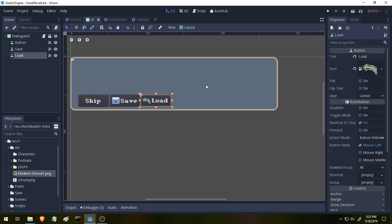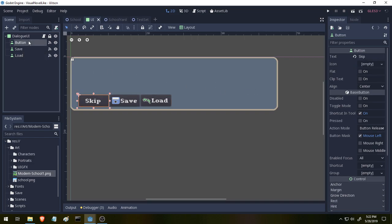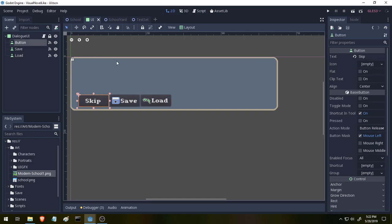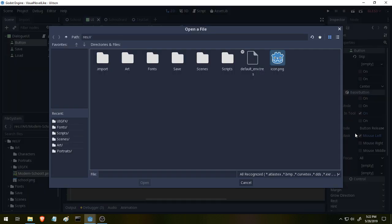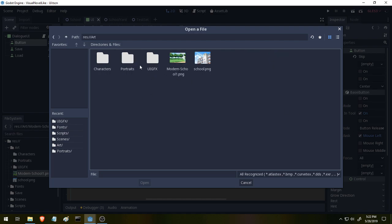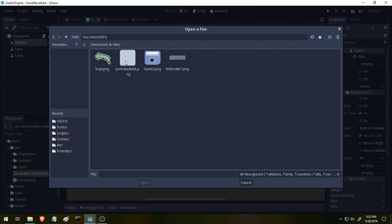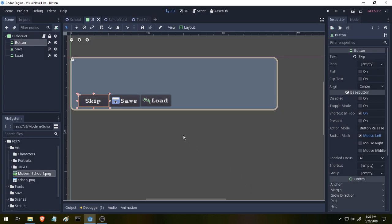The other thing we now have done is our buttons have icons, and this is also super simple. Every time you create a new button, we'll use our blank skip button, for example. You'll see that it has a property called icon. If we click here, we can click Load, and then go into our Resources folder and find an appropriate icon for it. Skip doesn't have one right now,